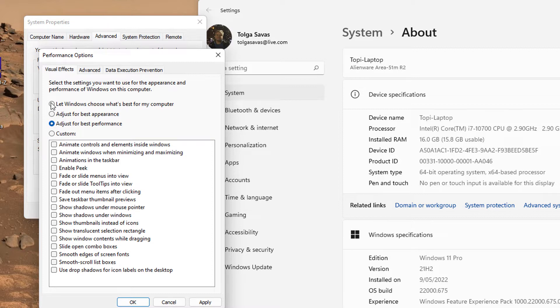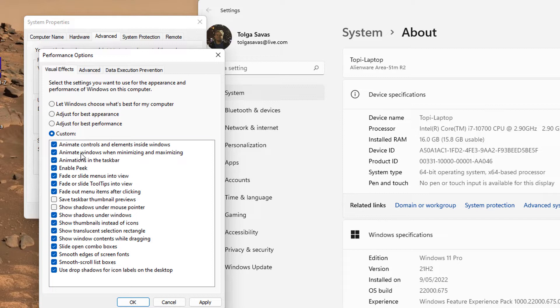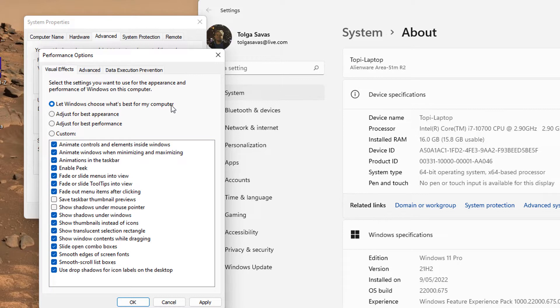Or you can let Windows decide. Or you can choose Custom and tinker around with some of these settings. I won't cover every single one of them, but rather tell you to make your Windows 11 Pro version operate faster, this is the first place you should adjust and tune up. So in my example, I'll go back to Let Windows decide what's best for my computer.